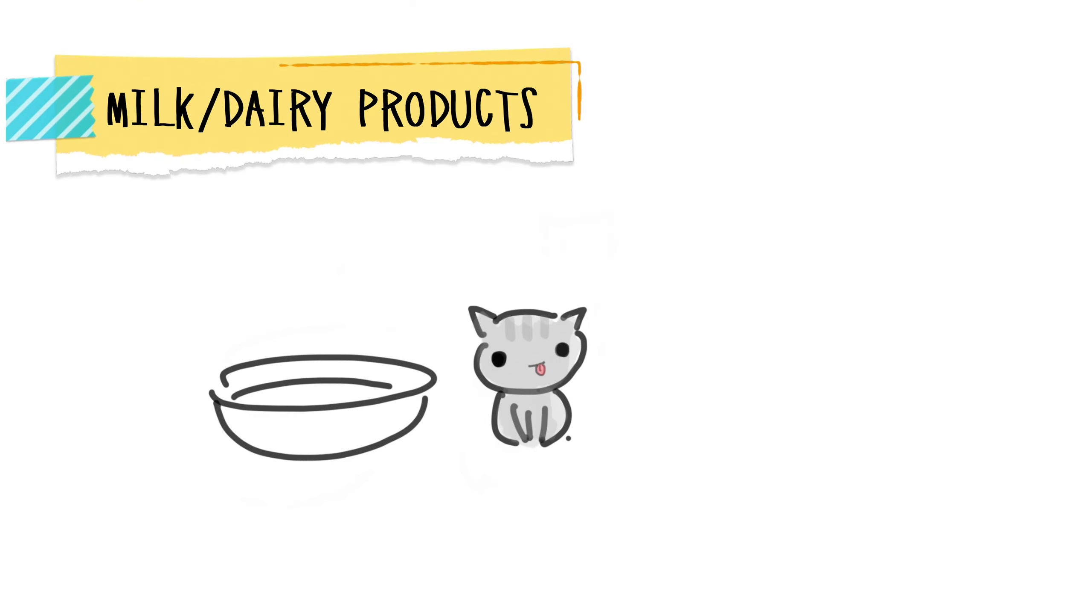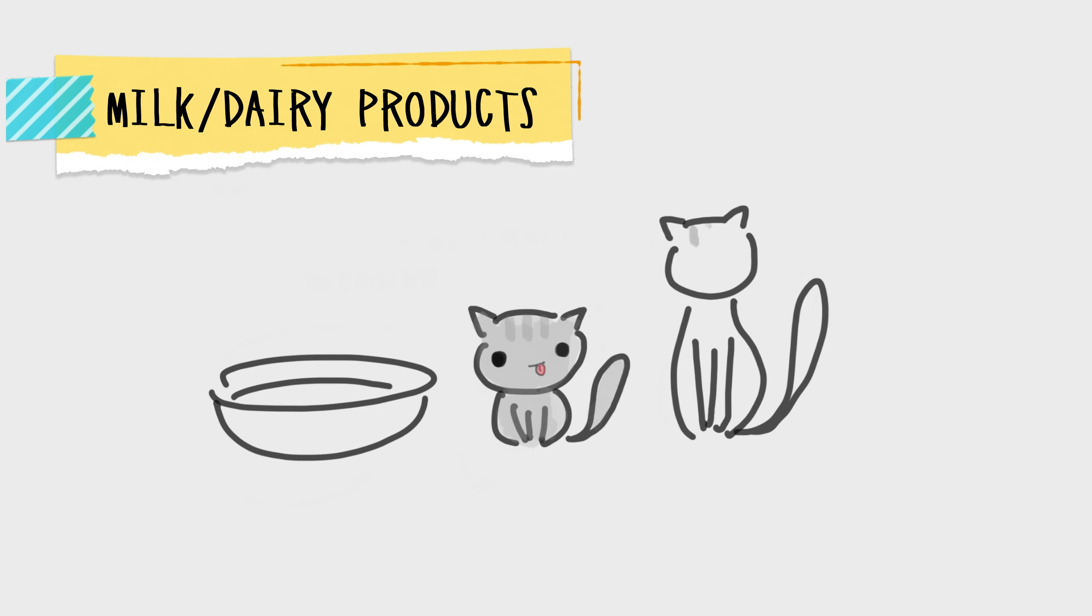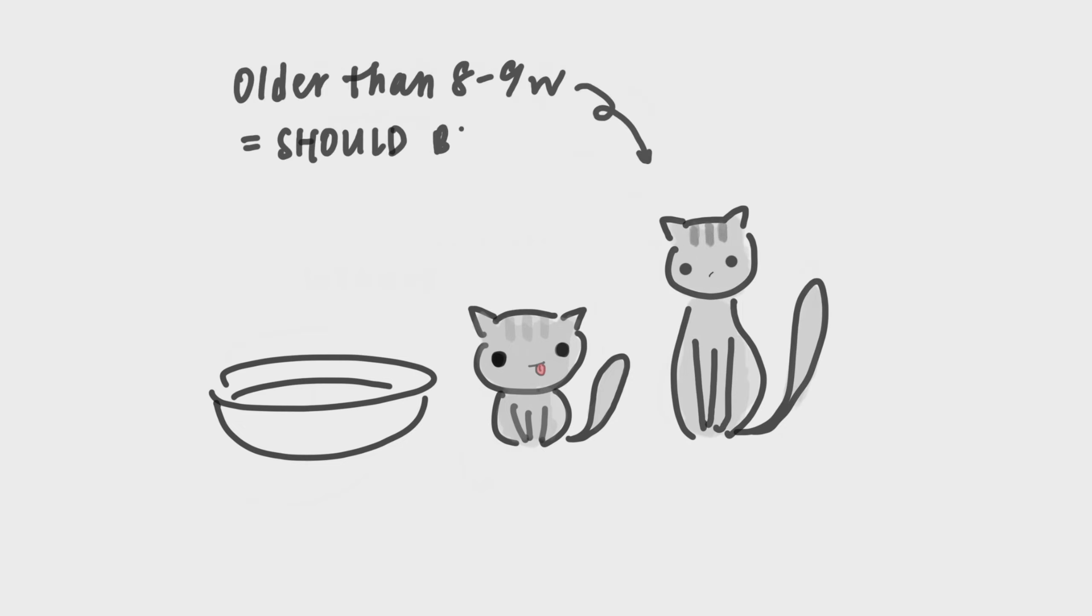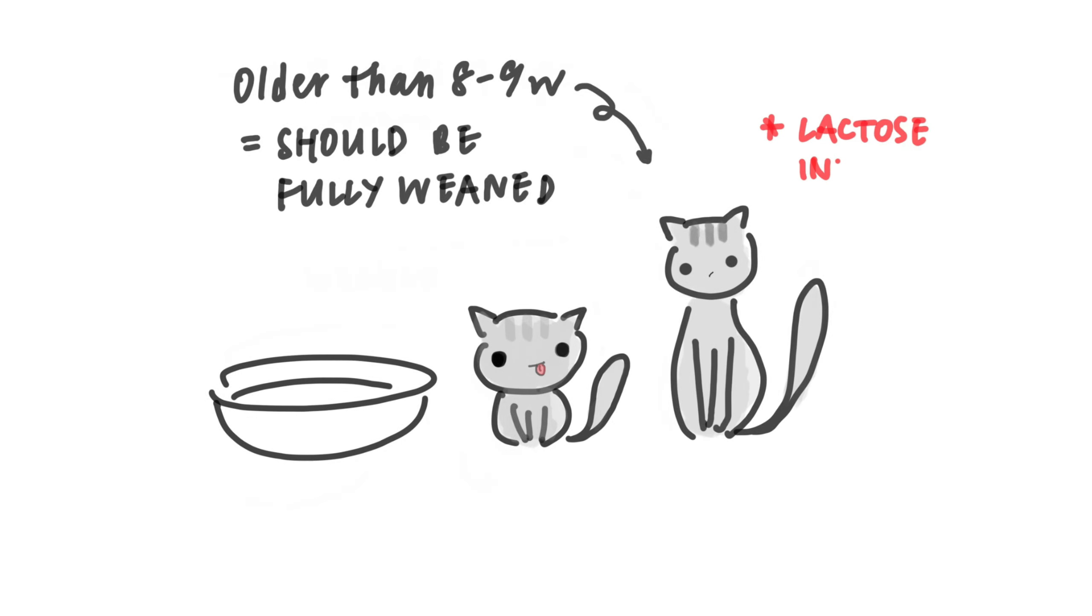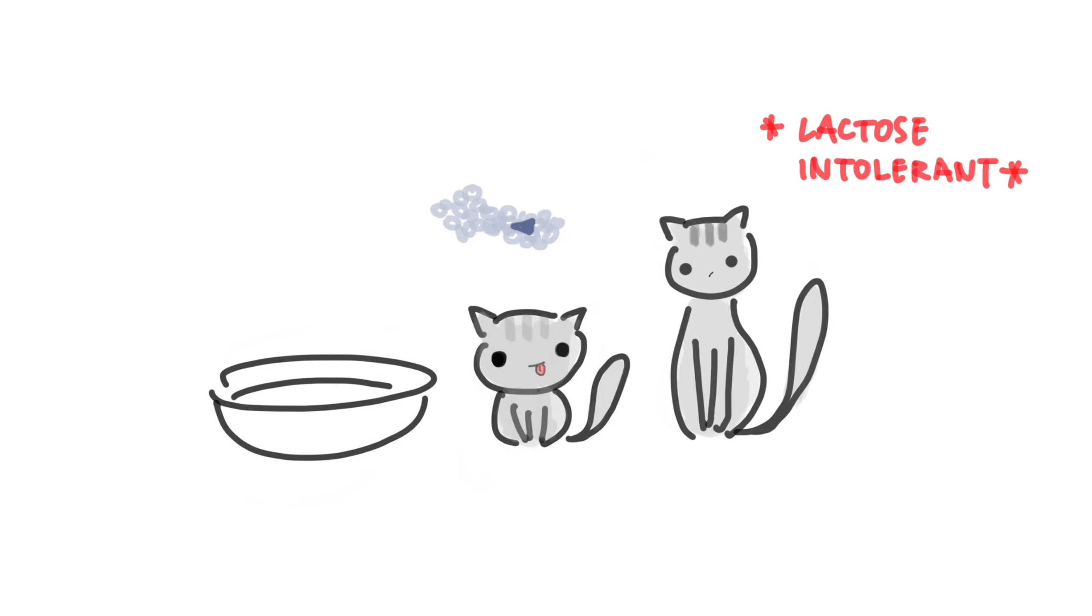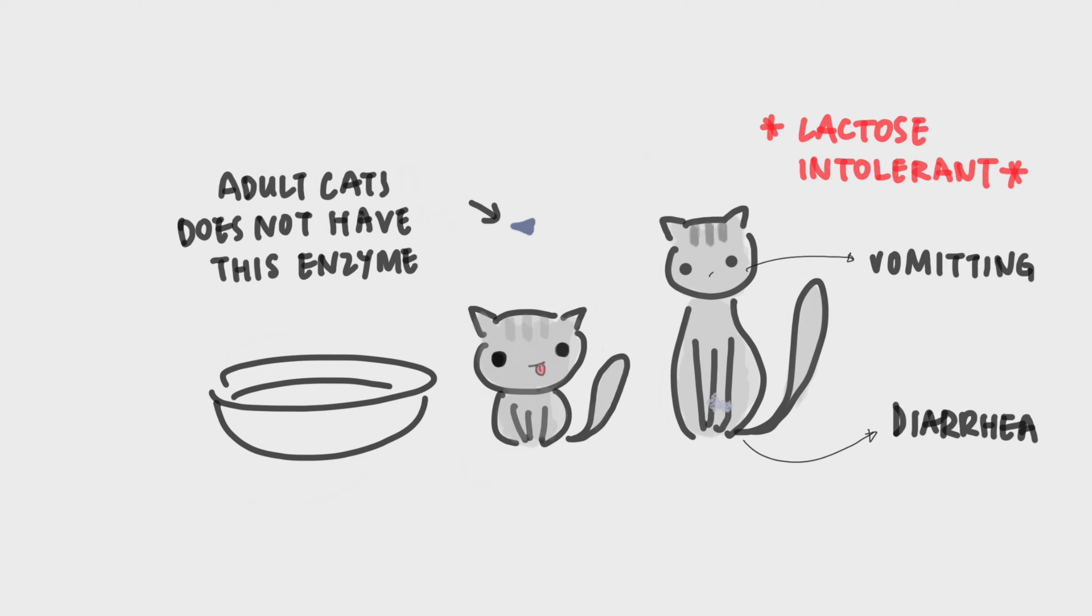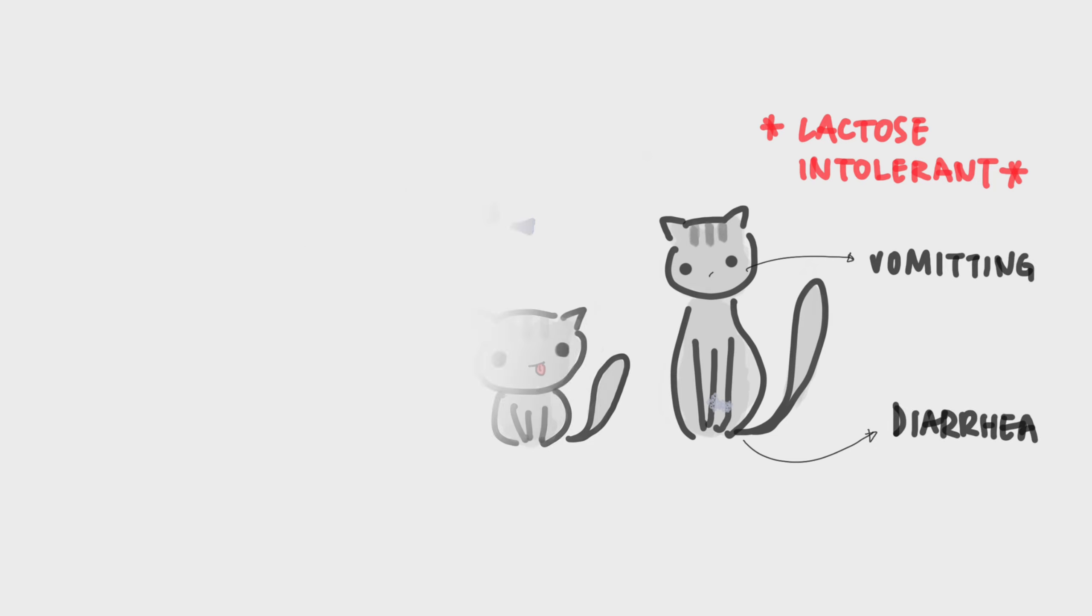Milk and other dairy products. We always see it on TV that cats drink milk, but actually cats older than 8 to 9 weeks of age should be fully weaned and will become lactose intolerant. In other words, they will no longer have the enzyme in the body to digest the milk, so any milk or dairy food will cause diarrhea and/or vomiting.